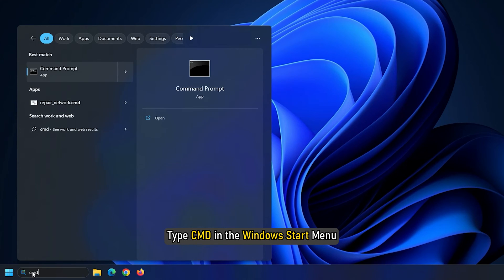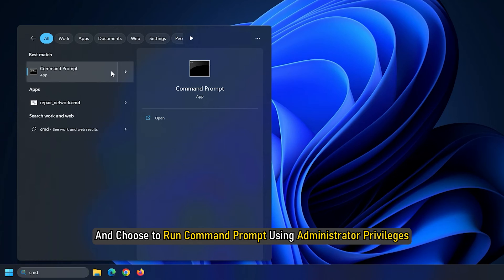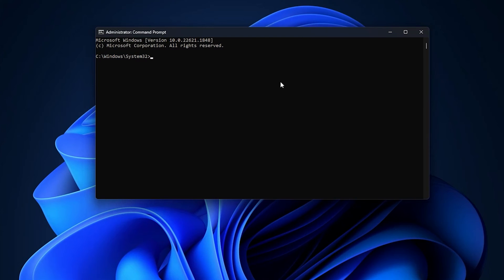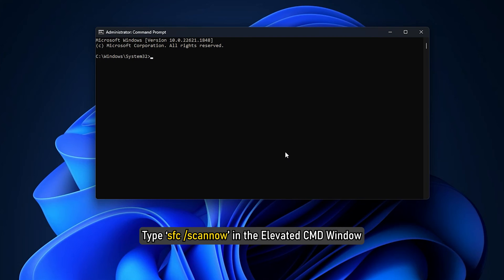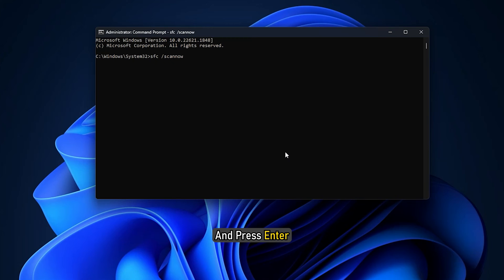Type CMD in the Windows Start menu and choose to run command prompt using administrator privileges. Type SFC slash scan now in the elevated CMD window and press enter.